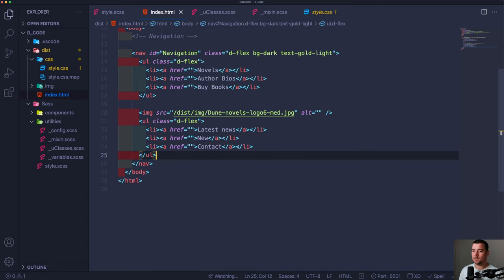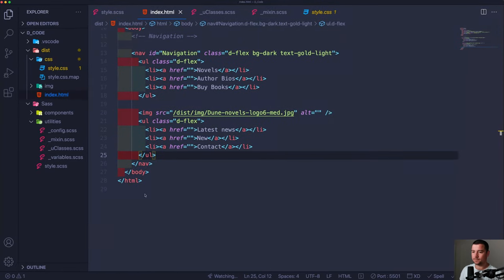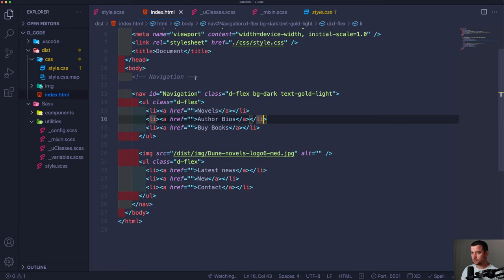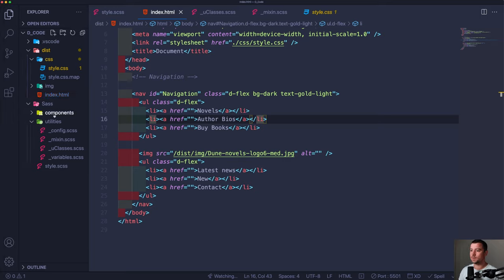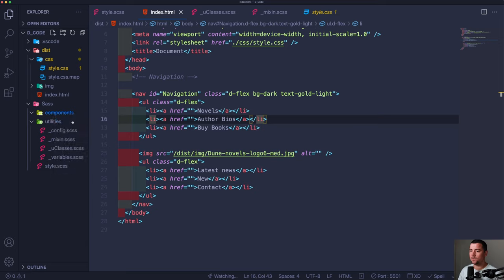There we go — we have on the left side one navigation, on the right side another navigation. We're done creating the navigation HTML. We still need to style it, so it's time to create our very first component. We go into components and create a new file — a partial — called _nav.scss. We also need to import it in style.scss after the utility imports.